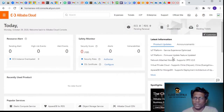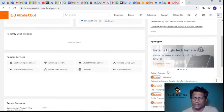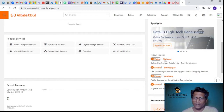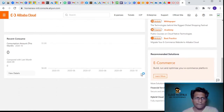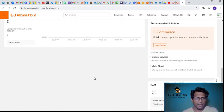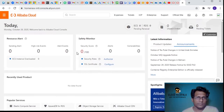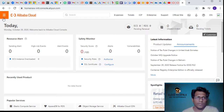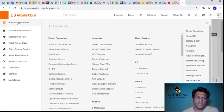It's giving me information like resource alert, safety monitor, recently used products, and also the latest information about Alibaba services - announcements, tutorials, white papers - and it's also showing the consumption. Let's click on products and services.